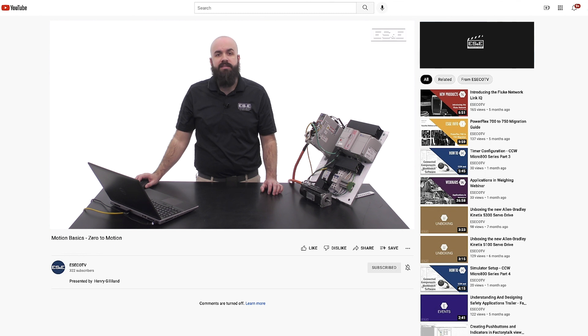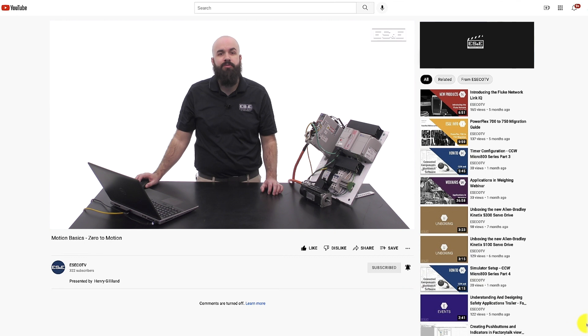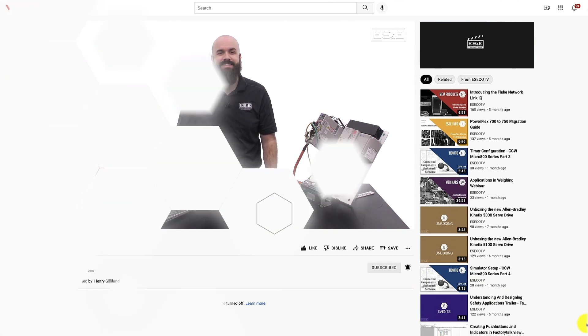If you liked this video, please click the like button and notification bell so you'll be notified when we post new videos. Thanks for watching.